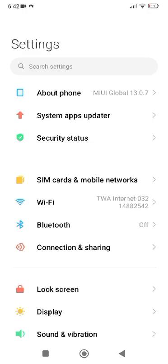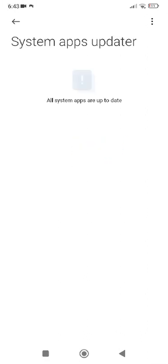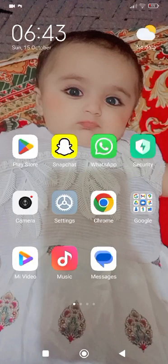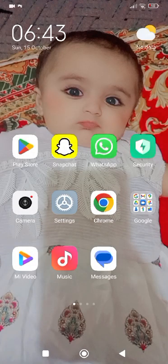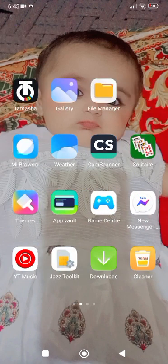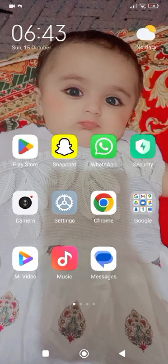Tap on System App Updater and update the system apps — hopefully your problem will be fixed. If it is still not fixed, reset your device, and hopefully by resetting your device your problem will be resolved and you will be able to enjoy songs on Spotify.